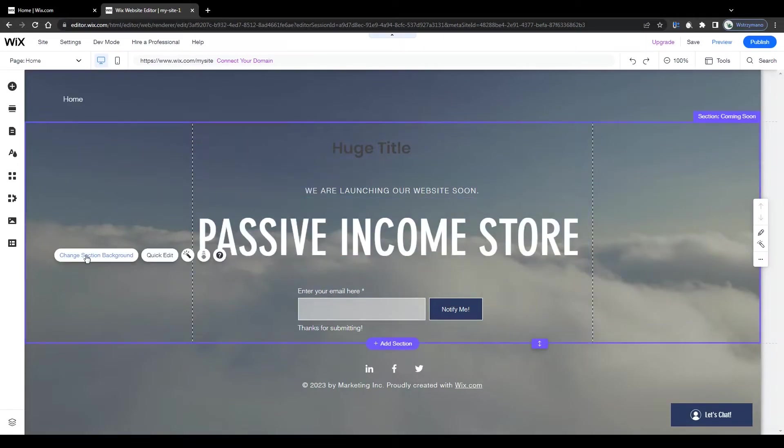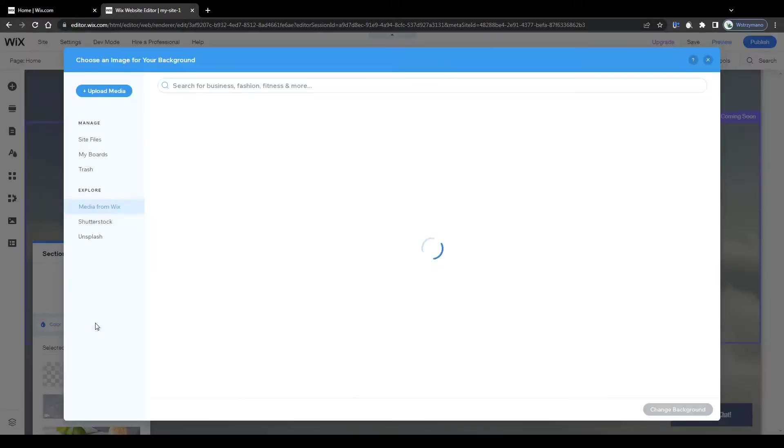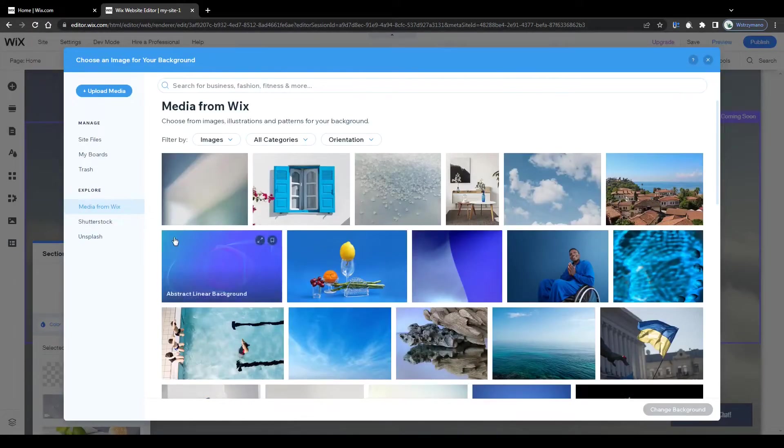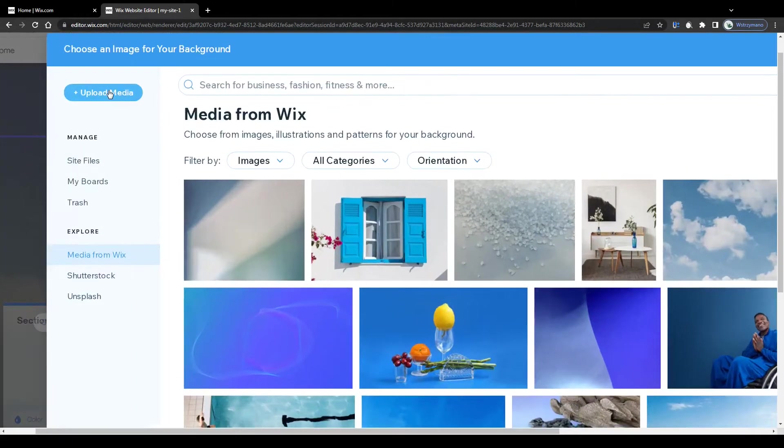Once you're content with the header, click on your background image, next on change section background and also on image. Now you can use some of your own photos as your landing page's background photo. To do that, click on upload media here in the top left corner.